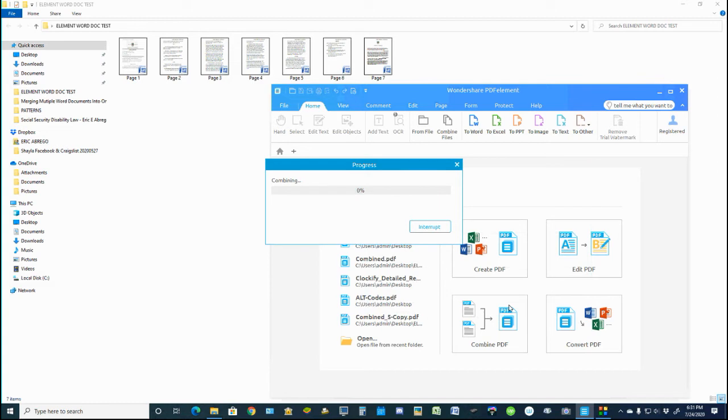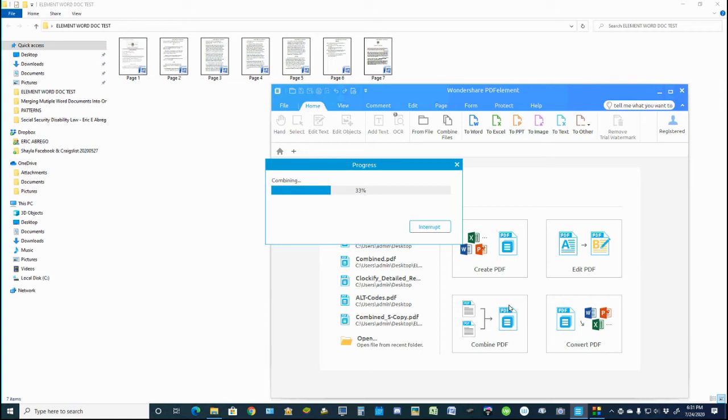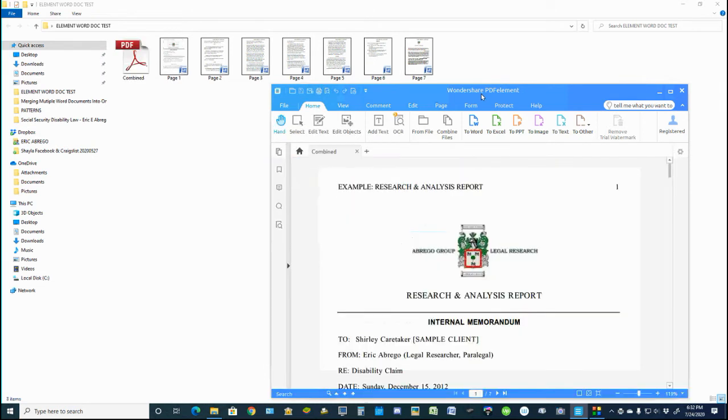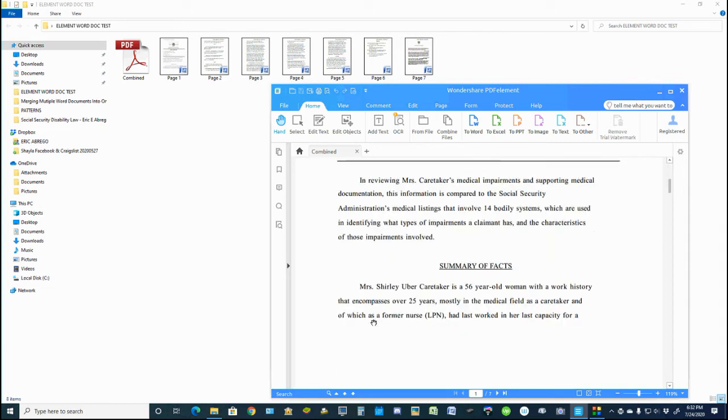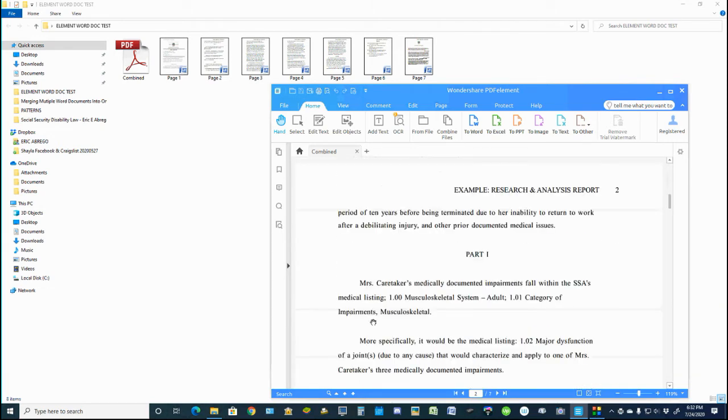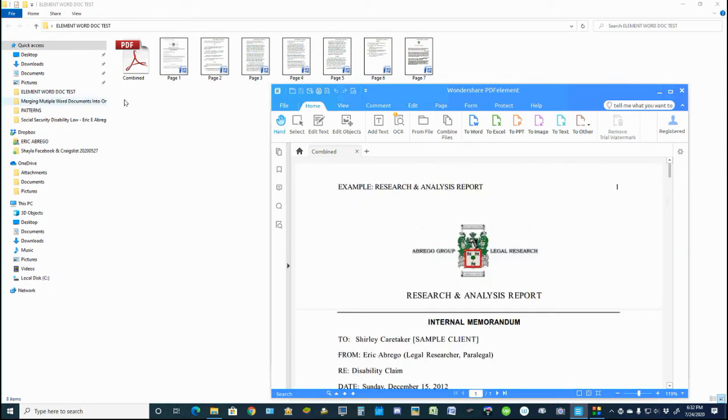And what it does is, it'll take those seven Word documents and combine them into a PDF. Hence, the software Wondershare PDFelement. However, once that combines to a PDF, as we see here,